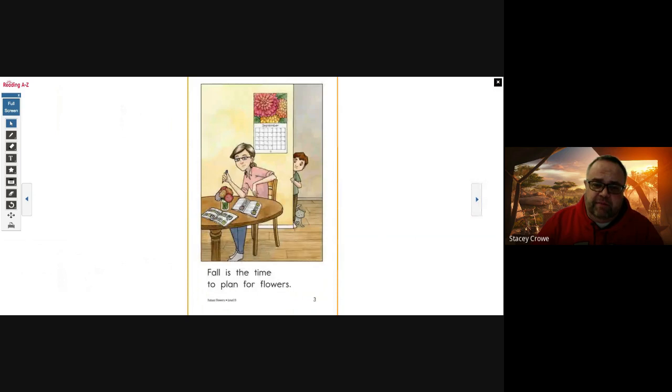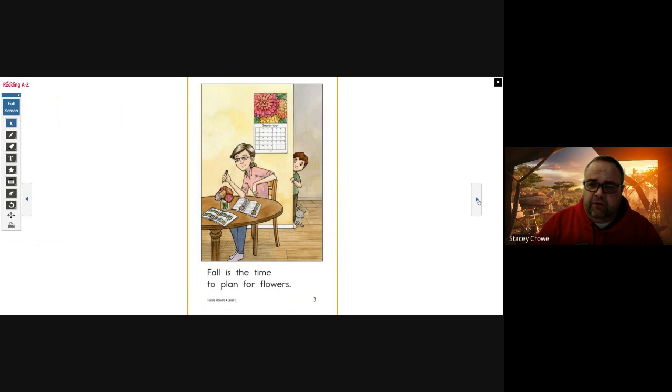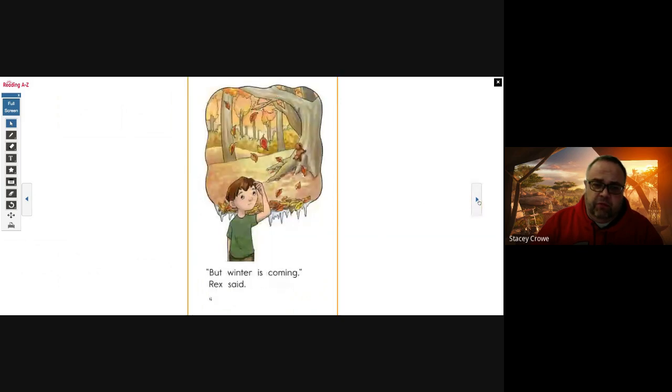Fall is a time to plan for flowers. Calendar back there on the wall says September. But winter is coming, Rex said.